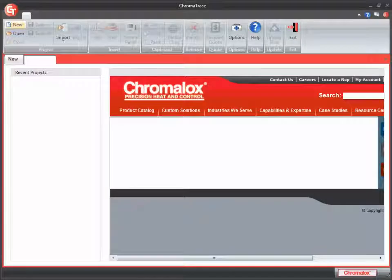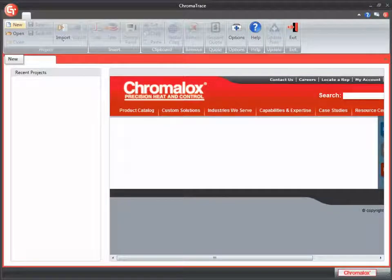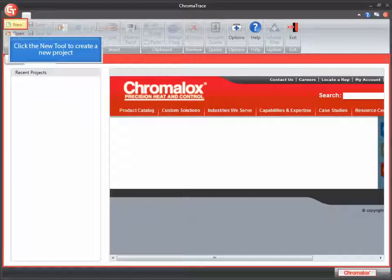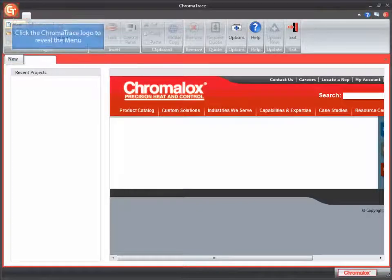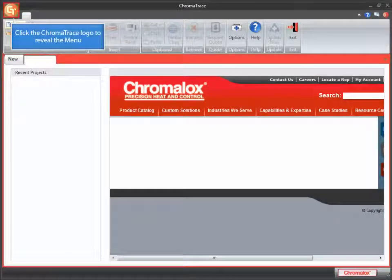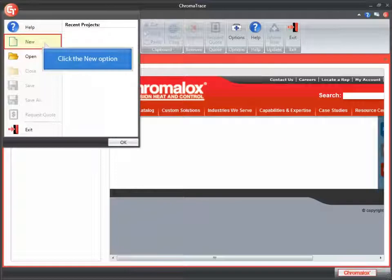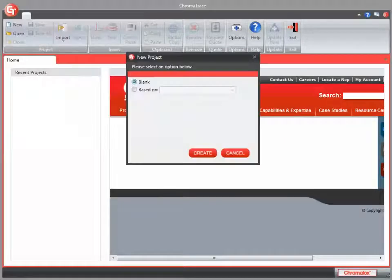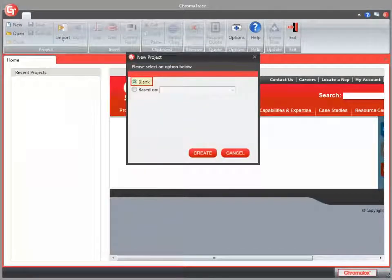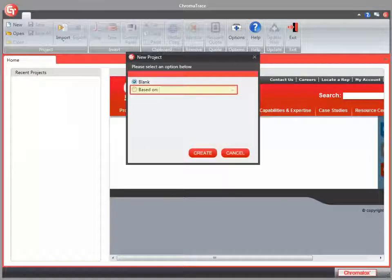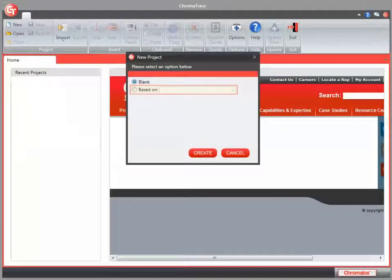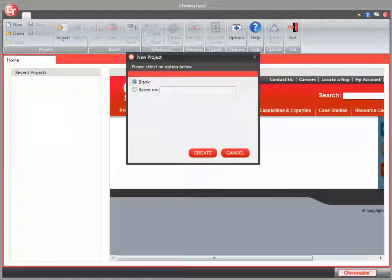We'll create a simple project to show you how it works. To begin a new project, you can select New from the toolbar, or select the Chromatrace logo in the upper left-hand corner. Select the New option from the menu. From the New Project window, we can choose to create a blank project, or create a project based on a template. I'm going to select the Blank option and click the Create button.